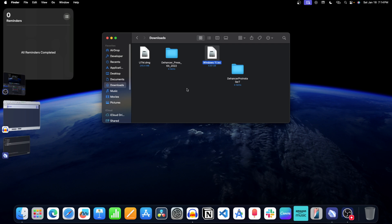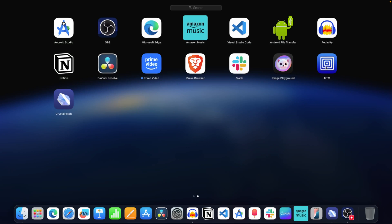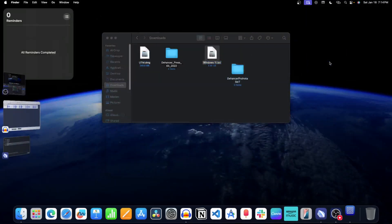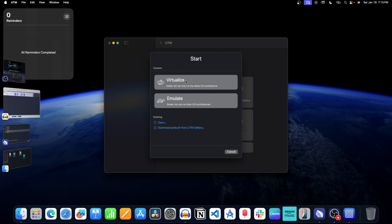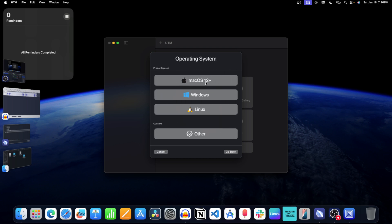Now let's launch the UTM app on the Mac. Click on the Launchpad icon and then click on the UTM icon to launch it. This is the interface of the UTM app. Click on Create a New Virtual Machine. You will see two options: Virtualize and Emulate. Virtualize is faster but can only run native CPU architecture, while Emulate is slower but supports other CPU architectures. For this video, we will use Virtualize. Click on the Virtualize option. You will see four options: macOS, Windows, Linux, and Other. Since we want to install Windows 11, click on Windows.